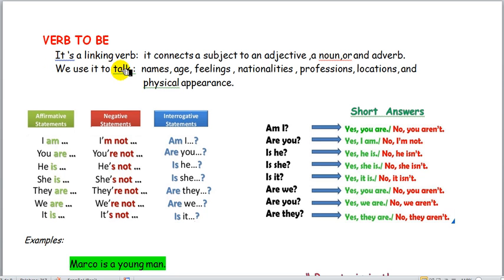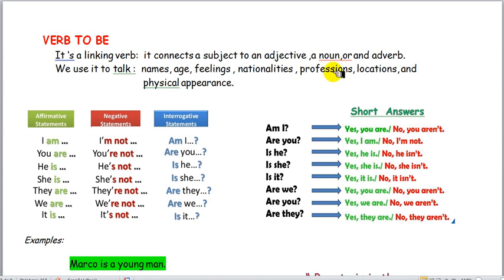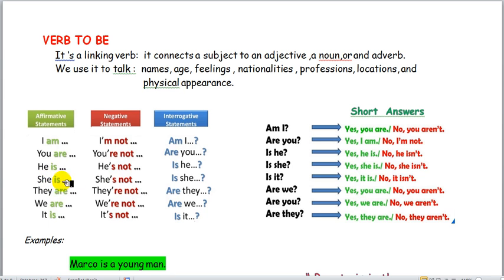We use the verb to be to talk about names, age, feelings, nationality, profession, location, and physical appearance — which is the topic of our class today. In affirmative statements, we say: I am, you are, he is, she is, they are, we are, it is.